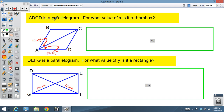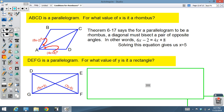Another kind of problem: ABCD is a parallelogram — that's given. What does x have to be for this to be a rhombus? Theorem 6-17 says that if it's a rhombus, these two angles will be bisected, meaning this angle has to equal that angle. We set up that equation, solve it, and find that x has to be 5.